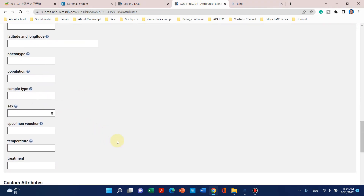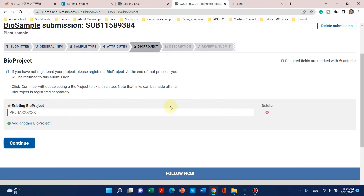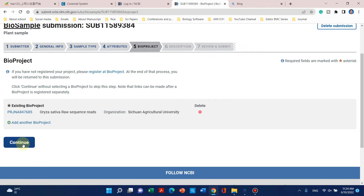For all the next BioSamples we can copy from here. Under 'existing BioProject', since we already registered a BioProject in step one, we can mention that ID here. Let me enter that BioProject ID — the one we just registered — and click continue.